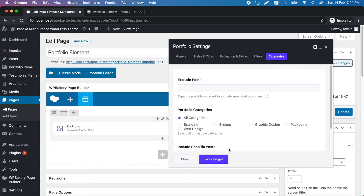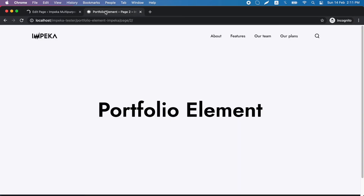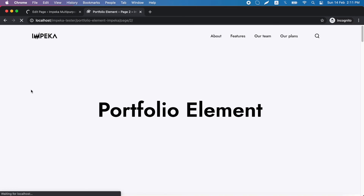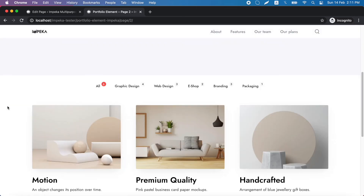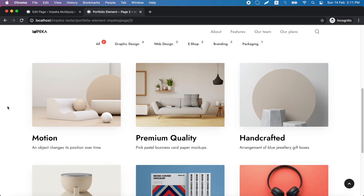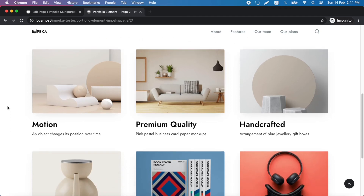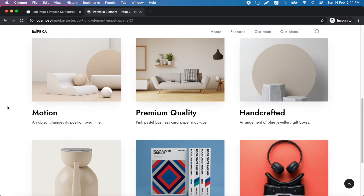Last, you can choose specific categories for portfolio items, or exclude and include specific posts. We click save and update and let's see our grid mode portfolio element.